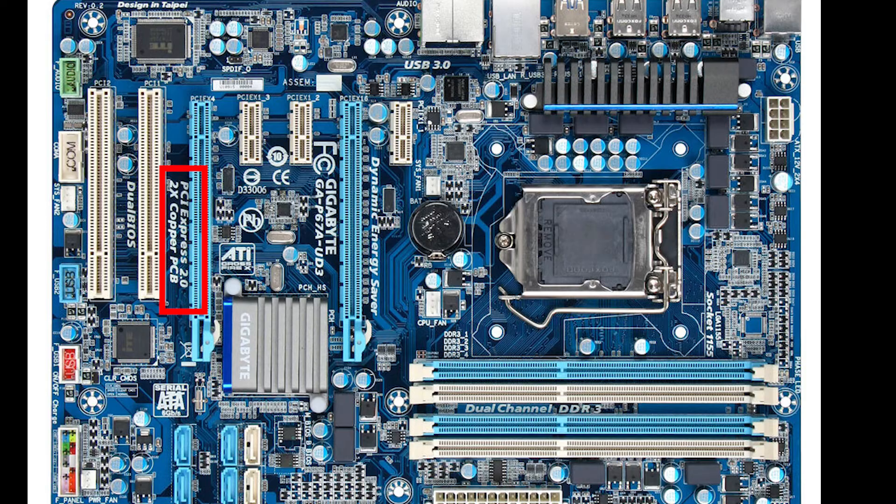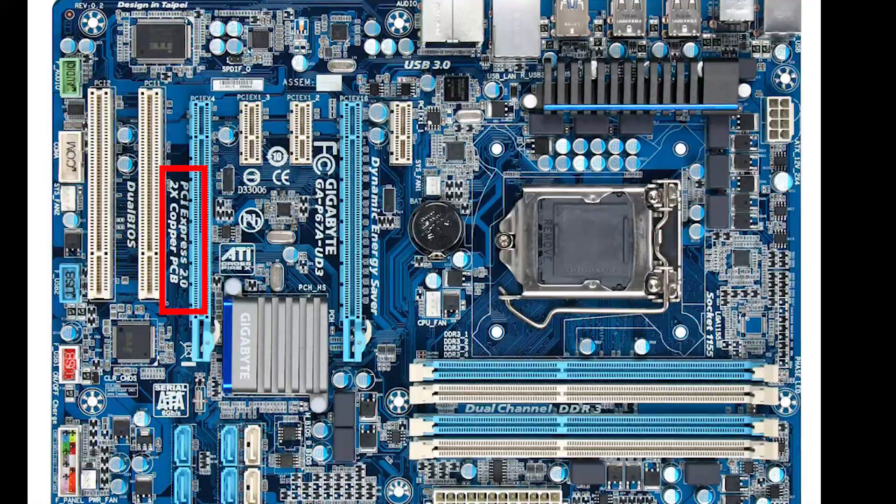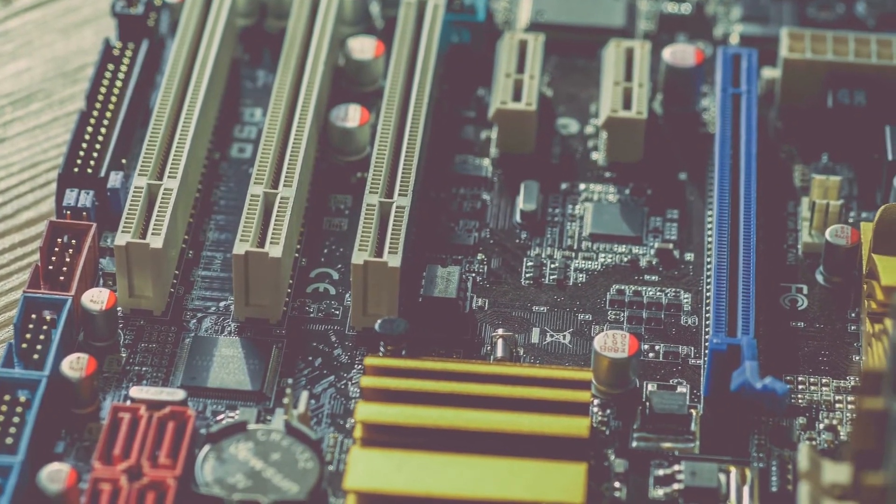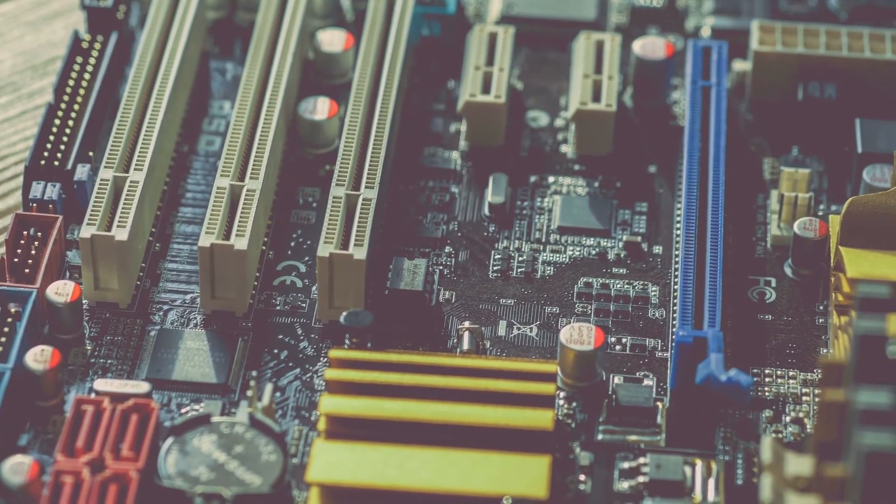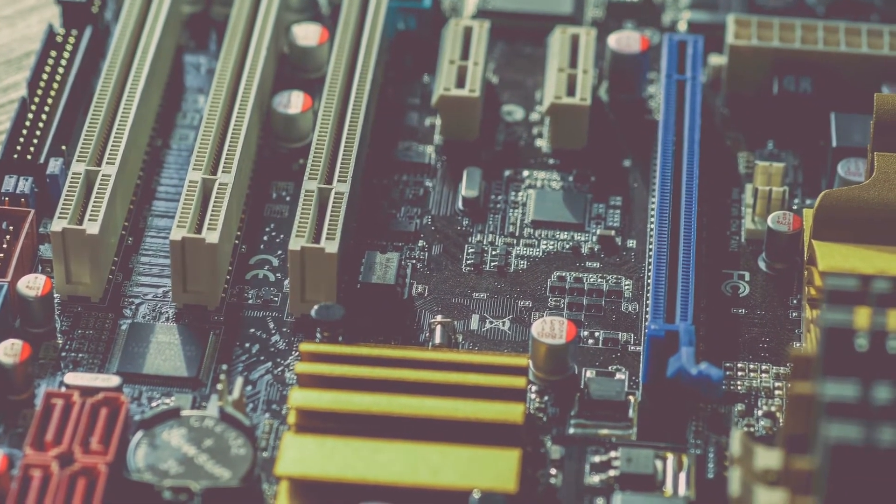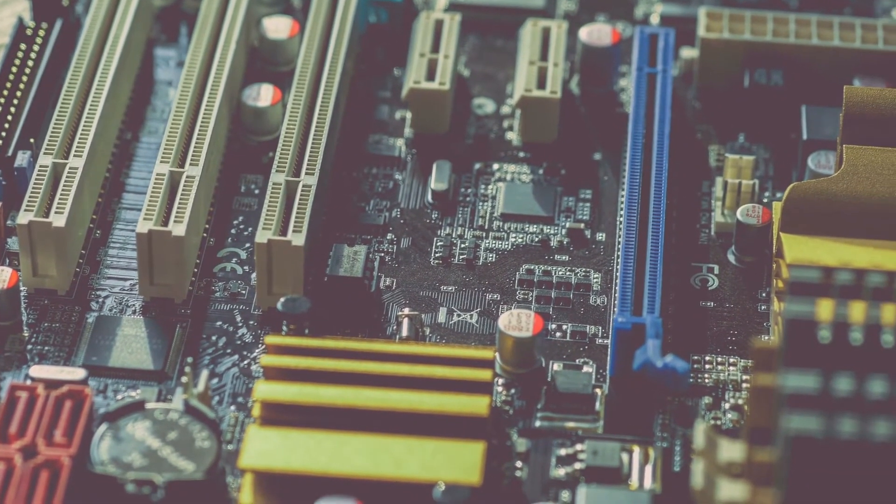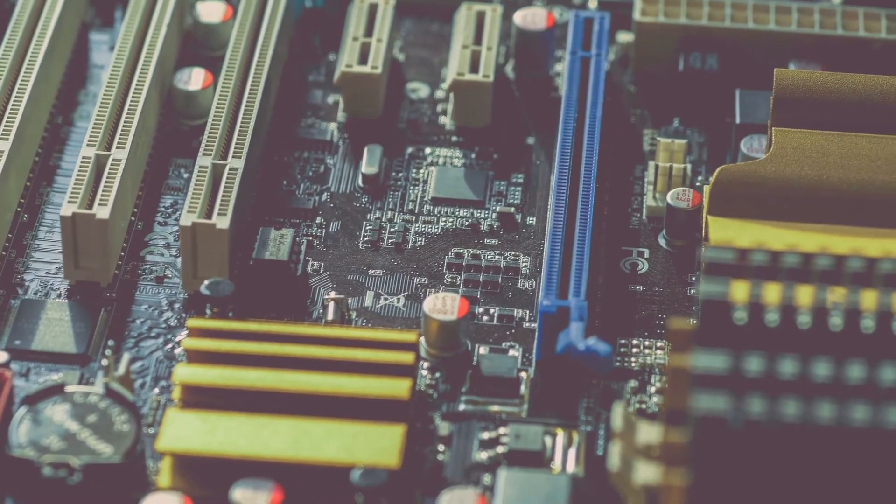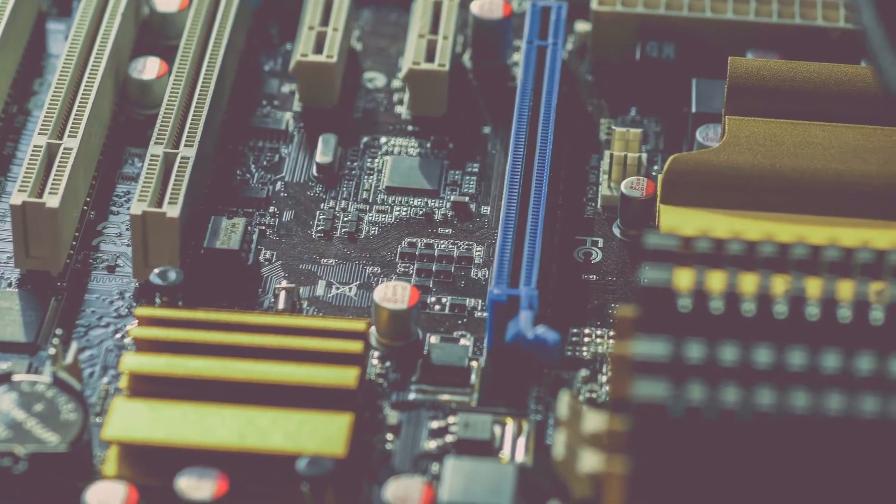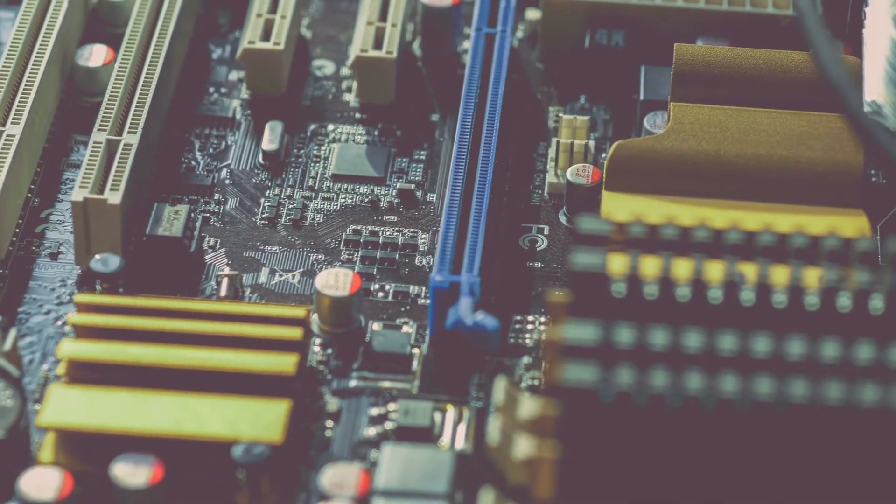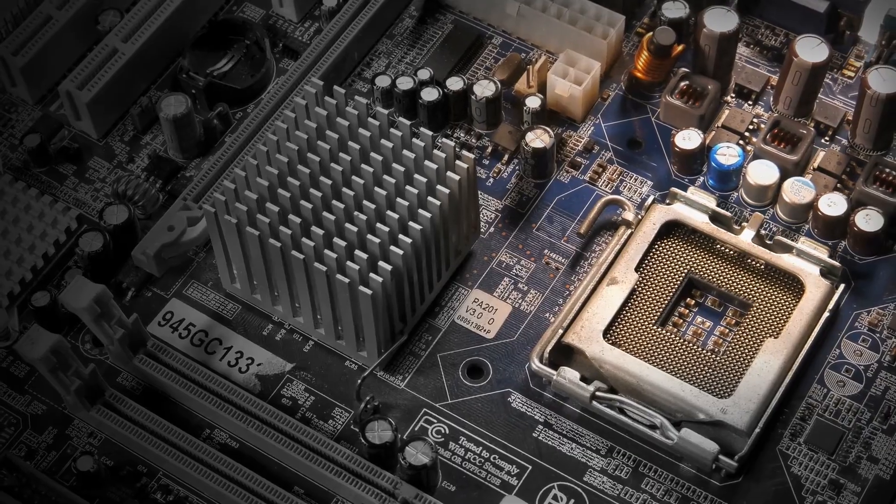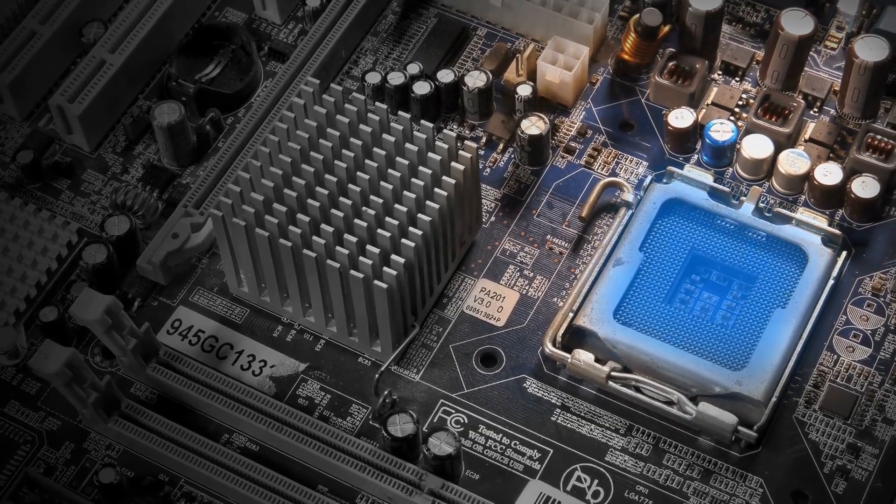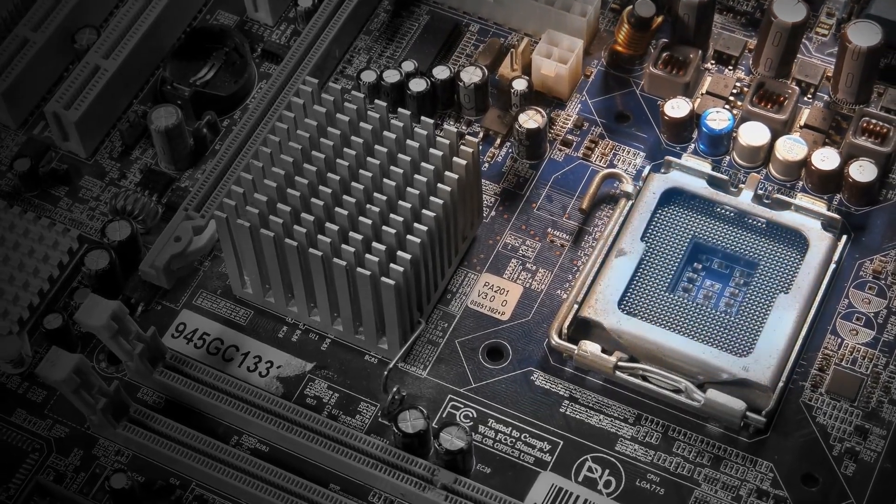Unfortunately this again is not a definitive method. For starters, it only works best with desktop motherboards. Laptop motherboards often do not have clear labels. Secondly, most motherboards have a combination of PCIe slots adhering to different versions. Hence, one slot may be conforming to version 4.0 while the other conforming to version 3.0 on the same motherboard.